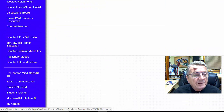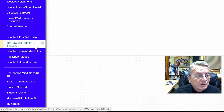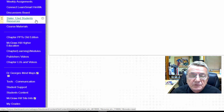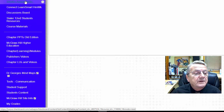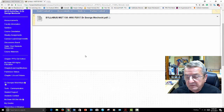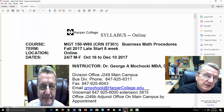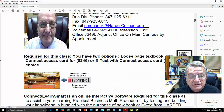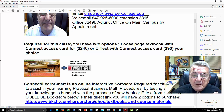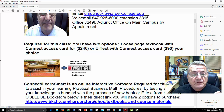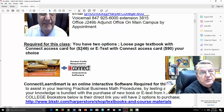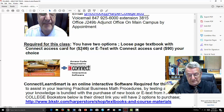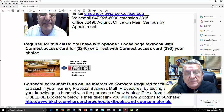Let's go into the syllabus quickly. All your information is in Blackboard. Here's when the class ends and starts. Required for this class, you have two options: a loose-leaf textbook at Harper College for $246, which includes the Connect passcode — there's no way around it. You get the loose-leaf version, your own manual, and everything else for $246 with the passcode.